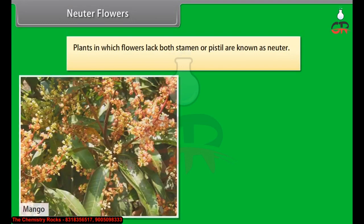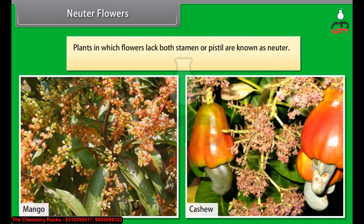Examples of neuter flowers include mango and cashew.